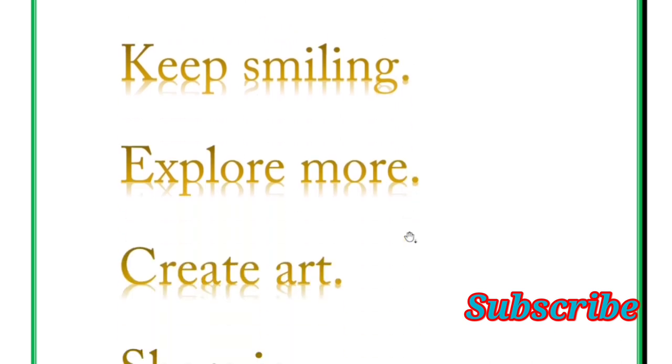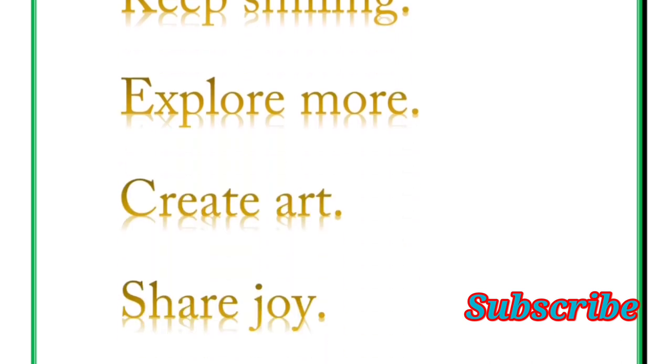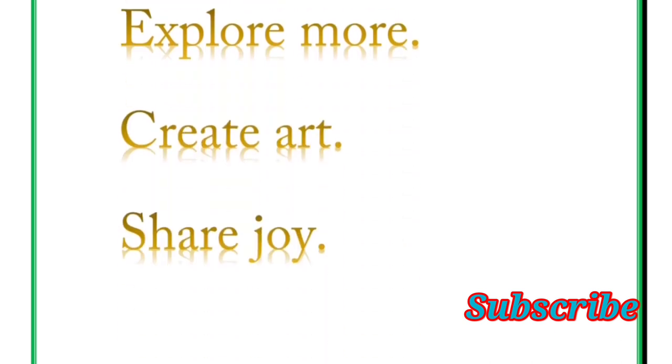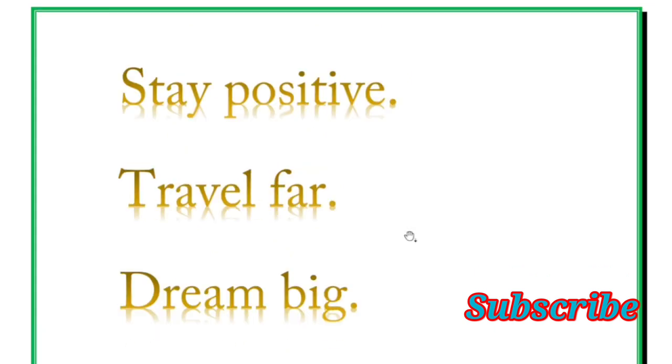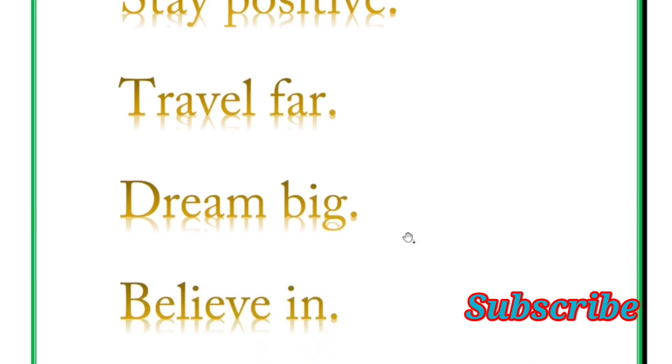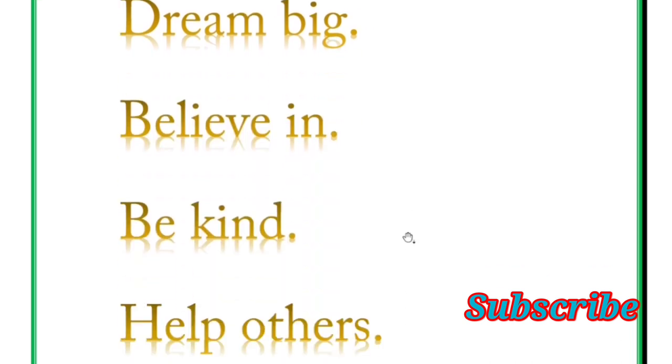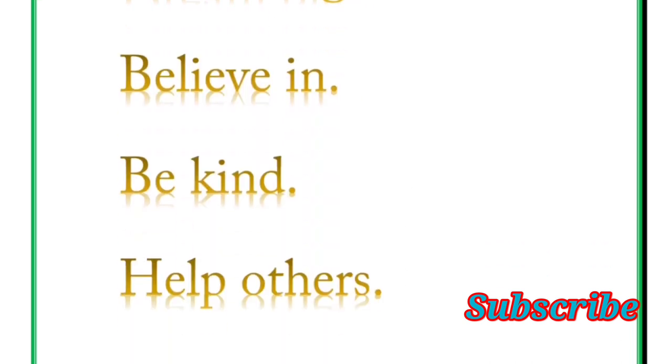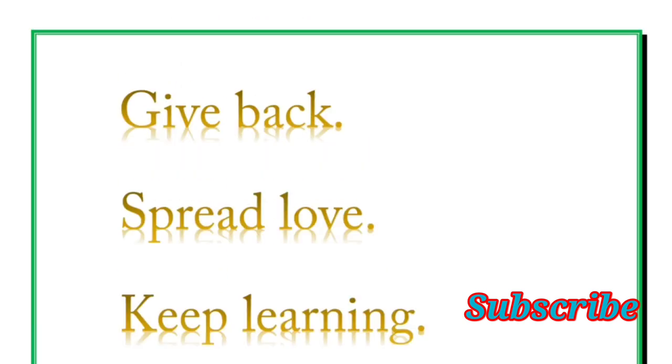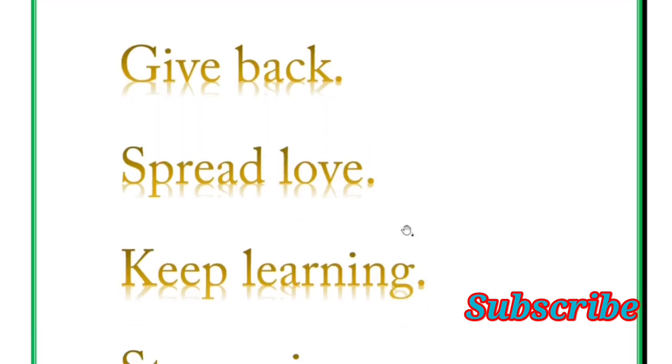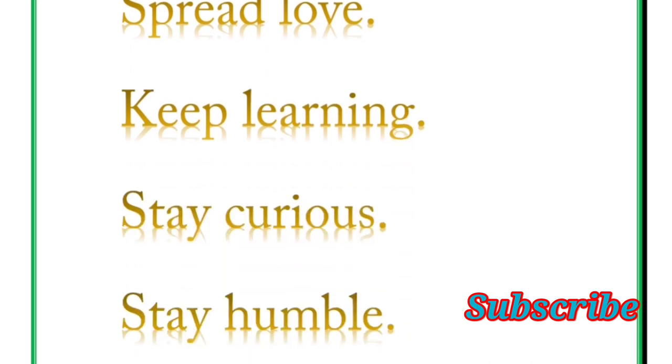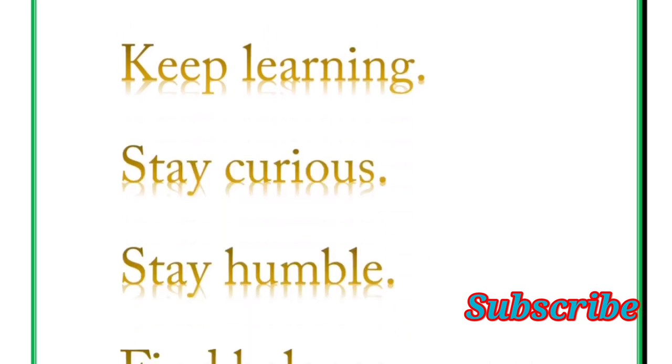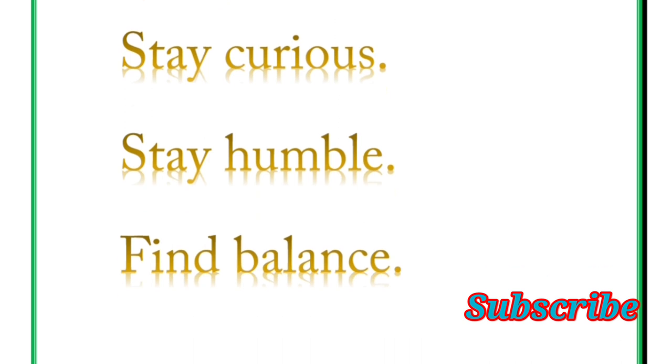Explore more, create art, share joy. Next word is stay positive, travel far, dream big, believe in, be kind, help others. Next word is give back, spread love, keep learning, stay curious, stay humble, find balance.